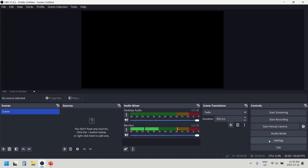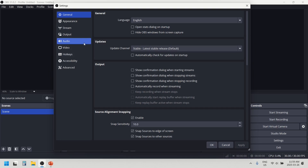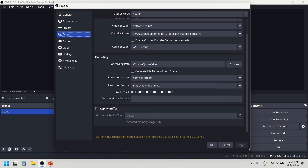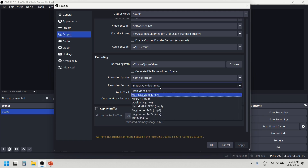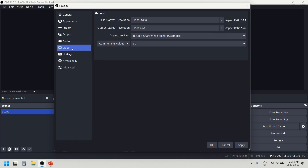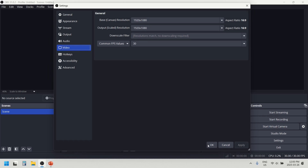Before we record a Webex meeting, we will check some settings. Click on the settings button, then go to the output tab. In recordings, make sure it's set to MKV. Then go to the video tab and change it to maximum. Make sure they both match, then click Apply and OK.